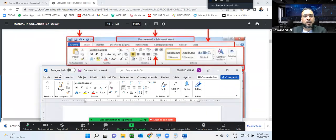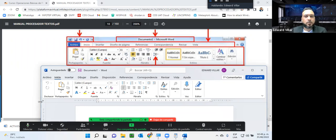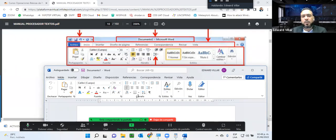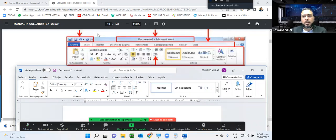Si se fijan, no tenemos esa diferencia tan abismal. Básicamente son algunas posiciones. Por ejemplo, estas flechas de retroceder y avanzar ya no están en la parte superior, sino aquí al ladito. El botón pegar ya está un poquito más a la derecha, pero los demás de cortar, copiar y pegar aquí los tenemos. Los demás son muy similares. Esta es la versión 2010 y esta es la versión 2021. Hay funciones que no se muestran tal cual porque quizás no lo tenemos del ancho que debe ir, pero en el sentido general está muy similar a las versiones anteriores.